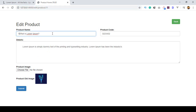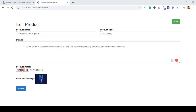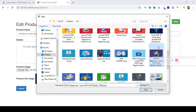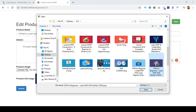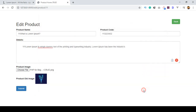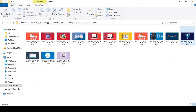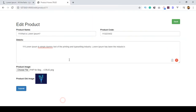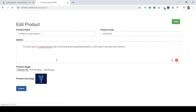It correctly retrieves the specific ID data including product name, product code, description, and image. If you want to update the product name, product code, details, and also change the image, I will replace it with a new one. I choose the new image and then click submit.